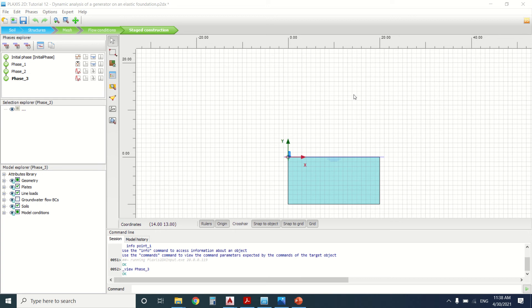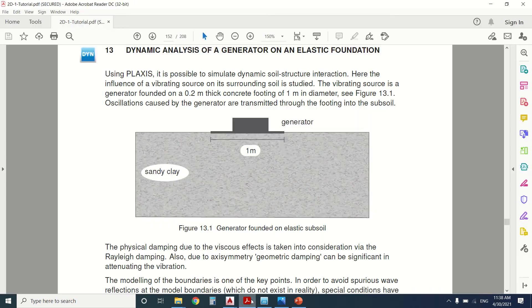Hello everyone and welcome to this new tutorial of Plaxis. Today we're going to talk about the dynamic analysis of a foundation. How can we use this analysis in real life?